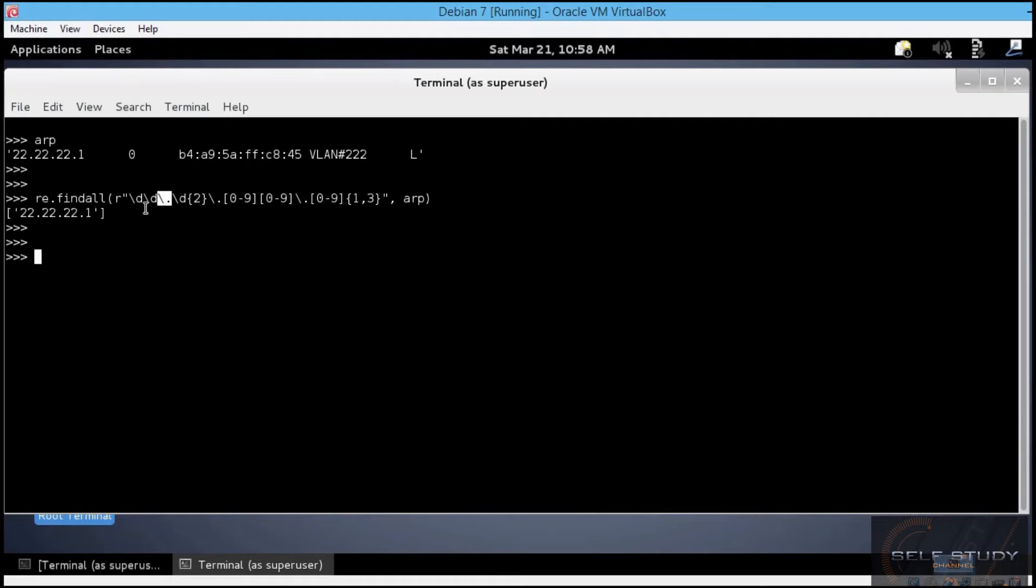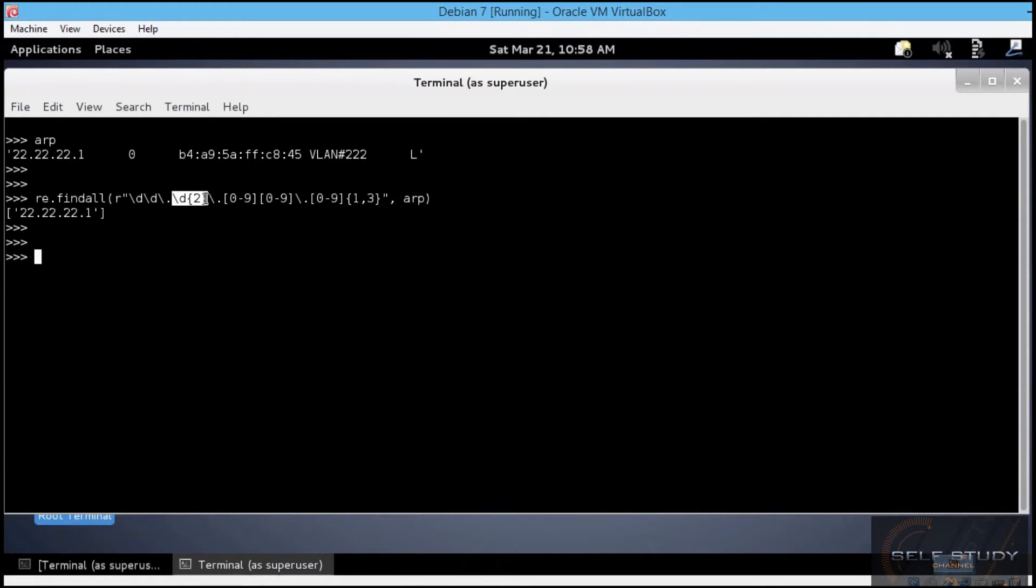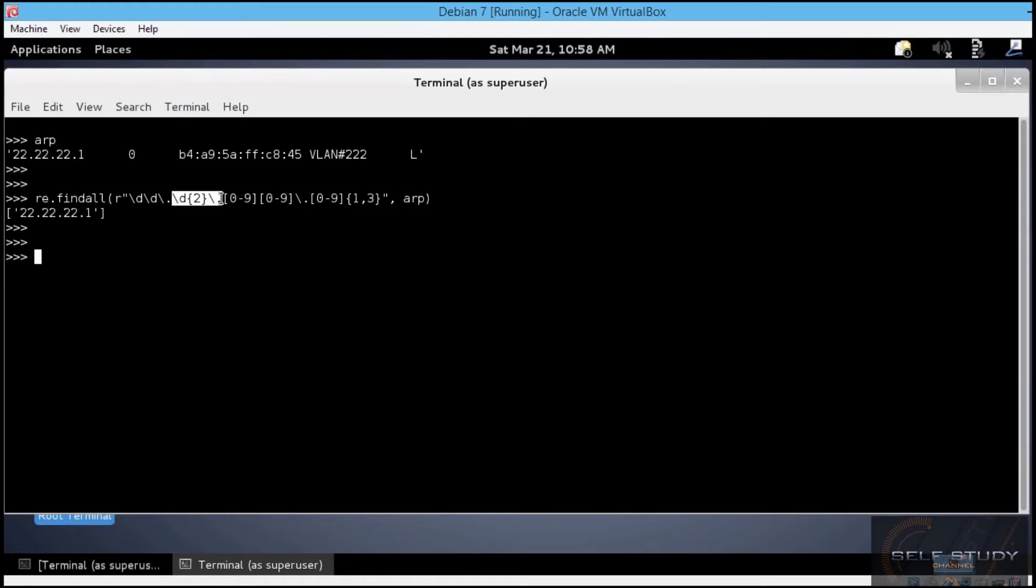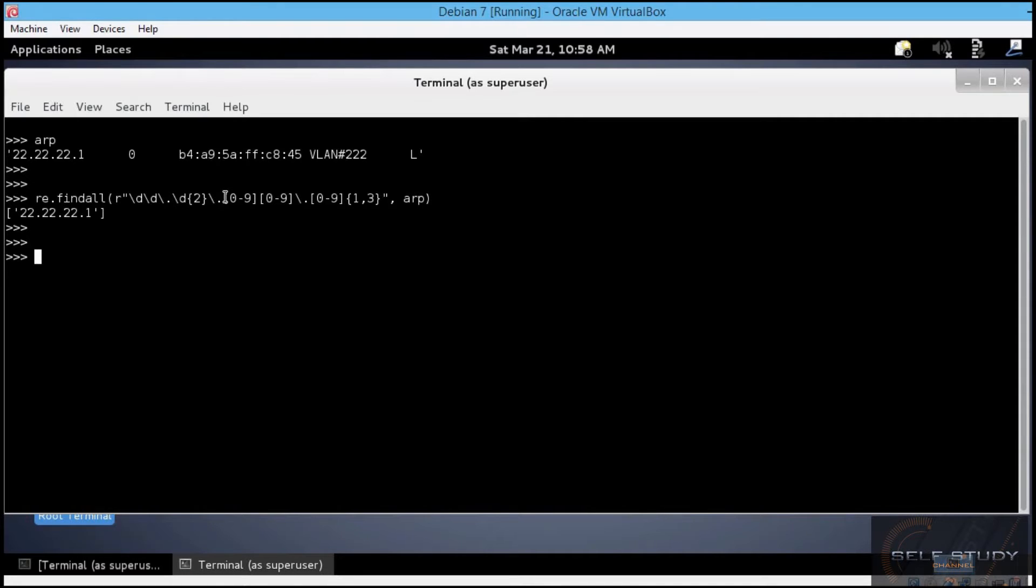Then, instead of using two backslash d's, I used a single backslash d and the two inside curly braces, which means the previous character should occur two times. Then, another escaped dot. For the third octet of the IP address, I used the set of characters, as it is called in the regular expressions world, which defines a range of characters, or a character class, which should be expected at that particular location in the pattern.